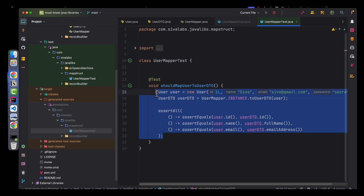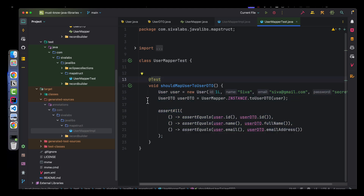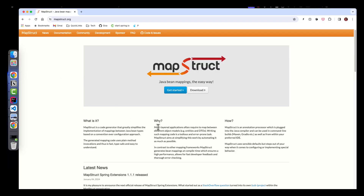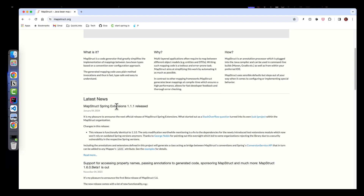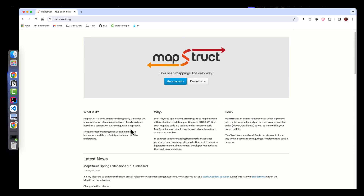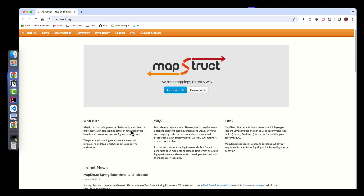In addition to this, MapStruct also provides extensions to use with Spring and CDI, which generates code annotated with @Component so you can inject these mapper instances into other Spring beans. This is really helpful to automatically generate mapping code — otherwise it would be a pain to write all the mapping code by hand.